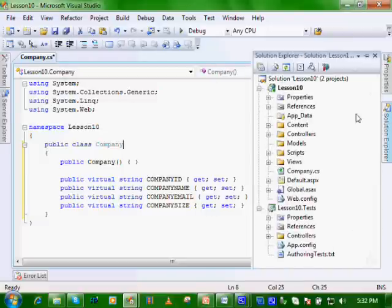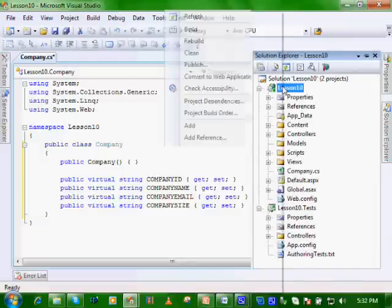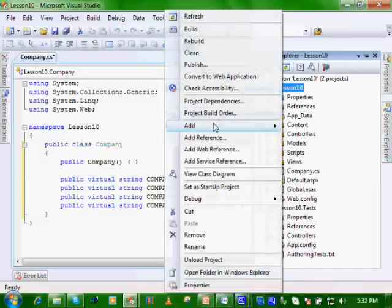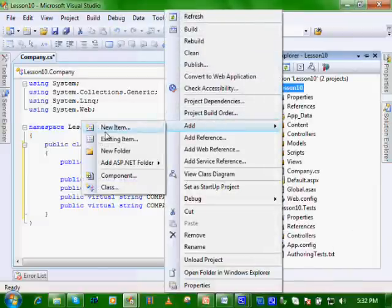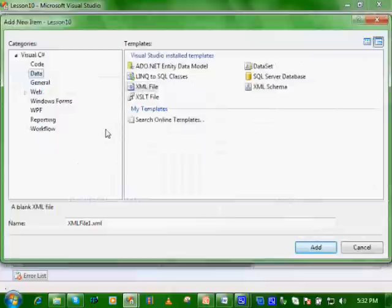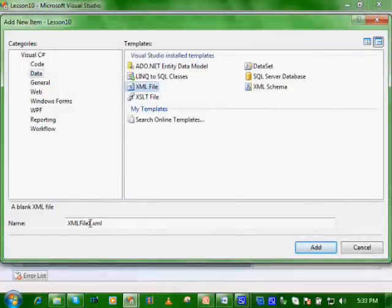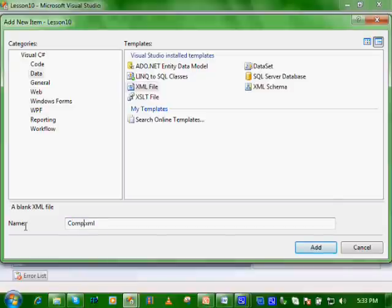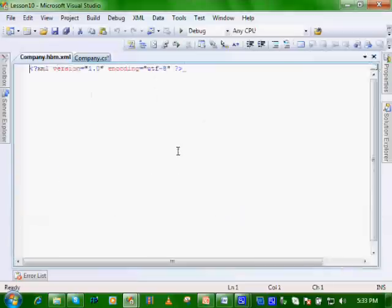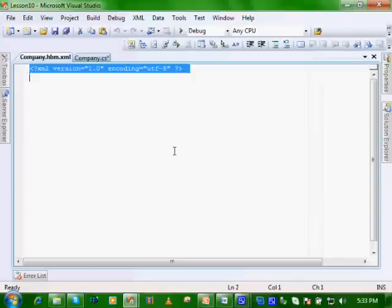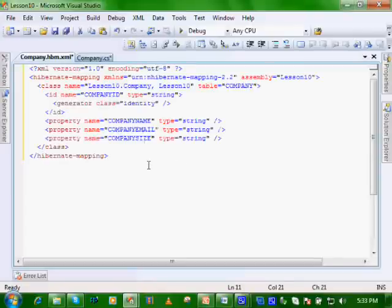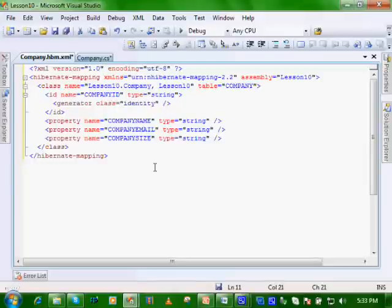So let's add our NHibernate mapping file for our company class. Let's add new item, XML file, and we'll call it company.hbm.xml. Let's paste what we did in our lesson nine and save it.